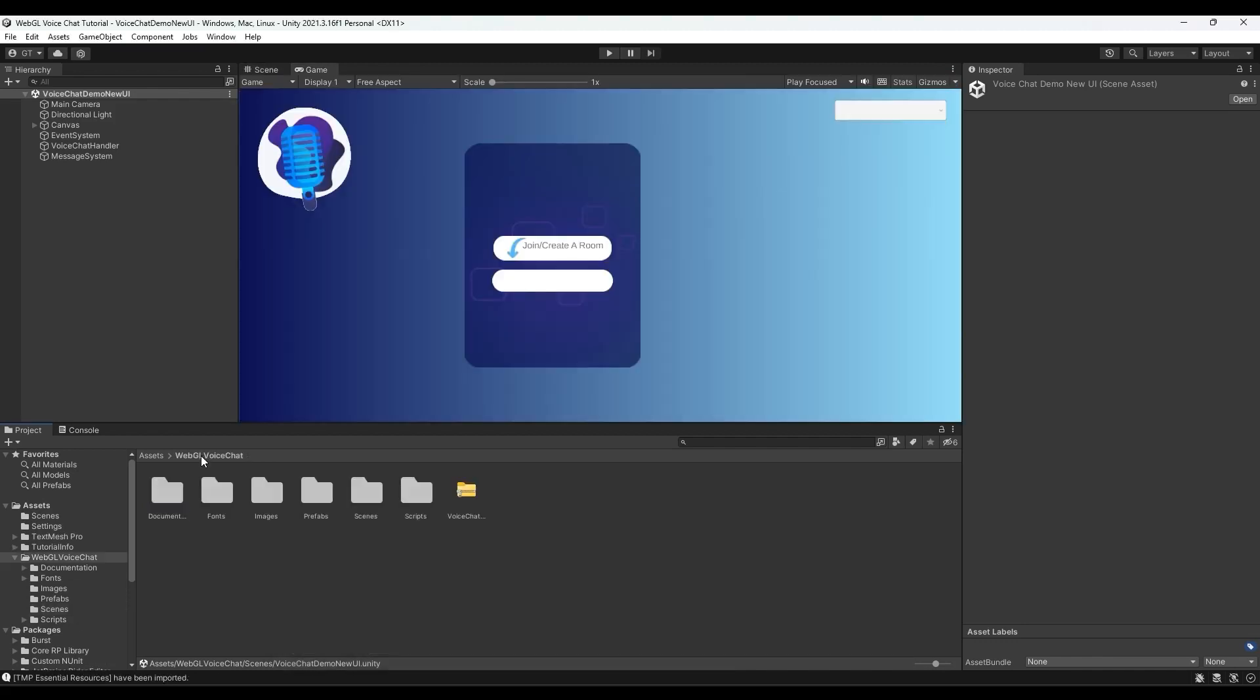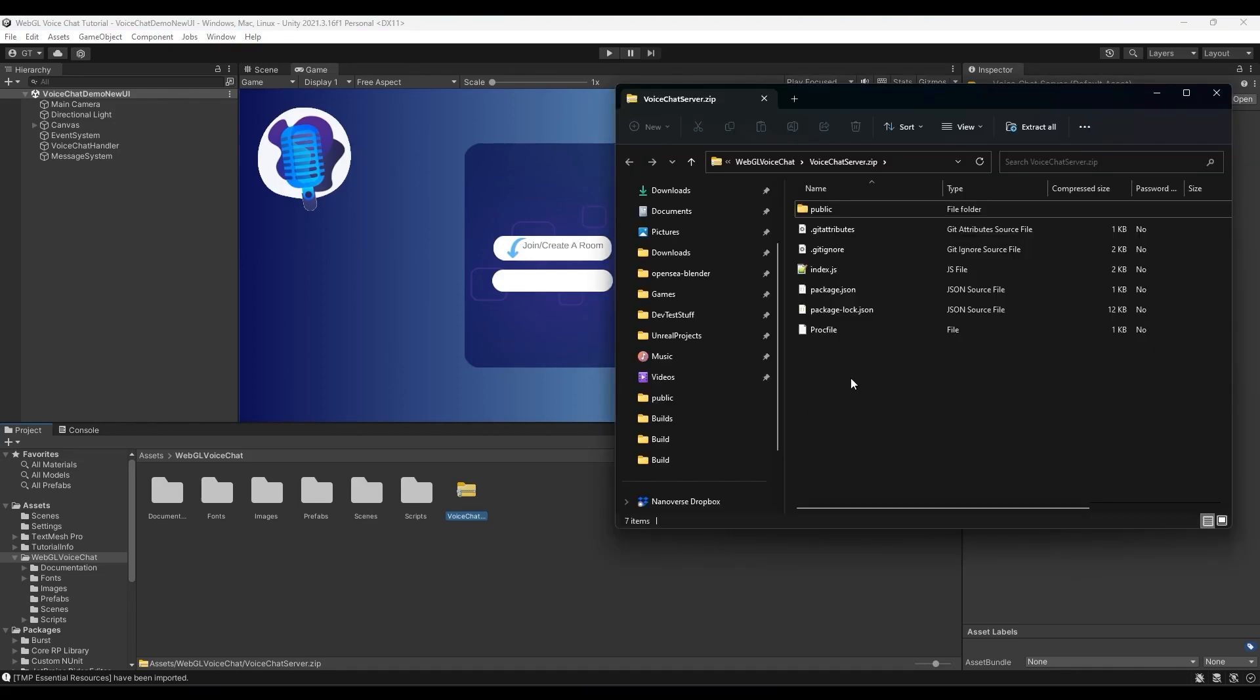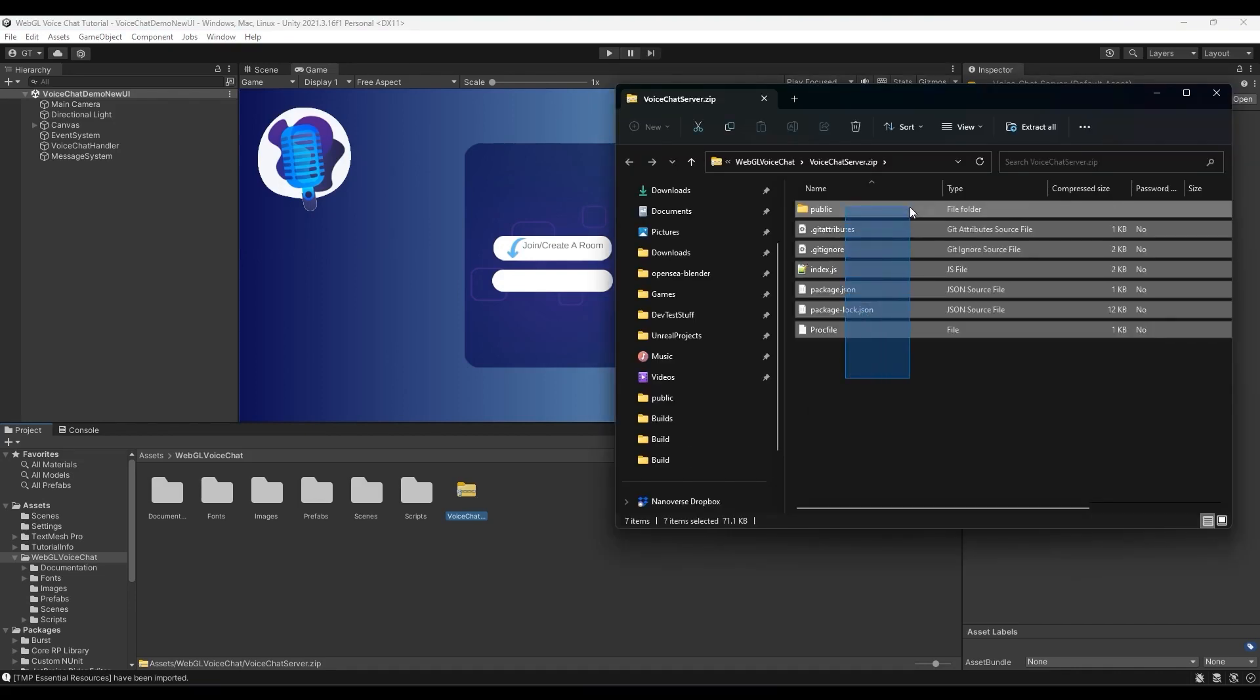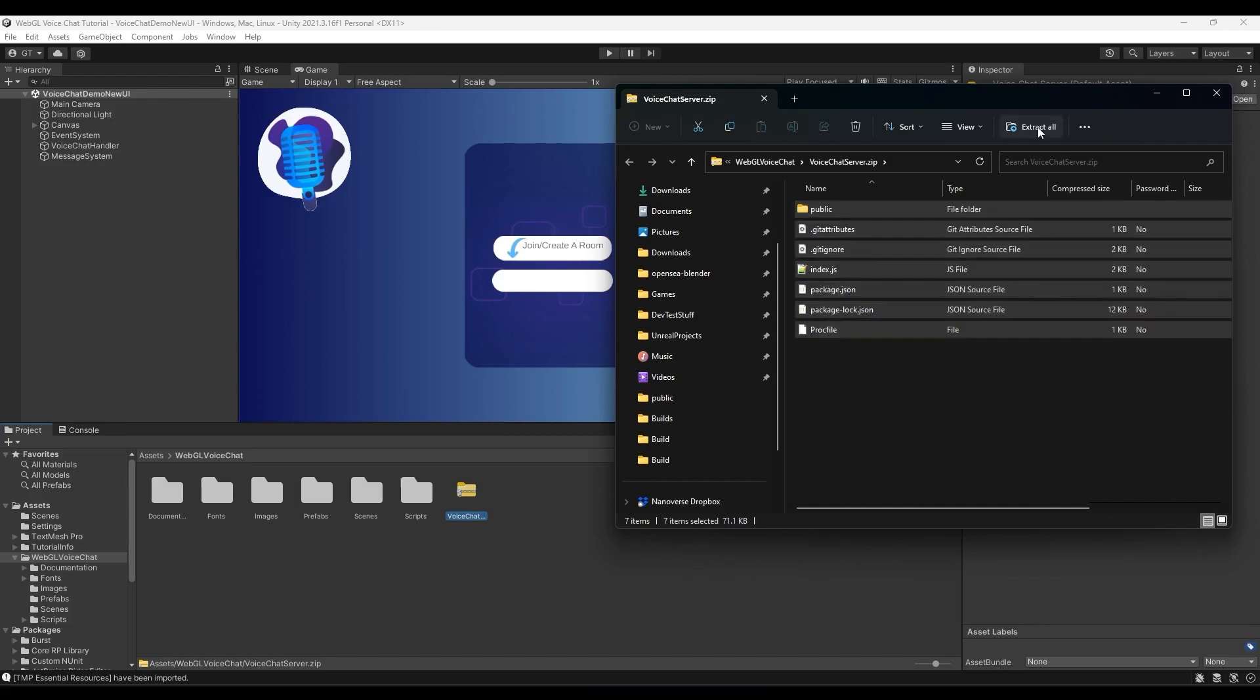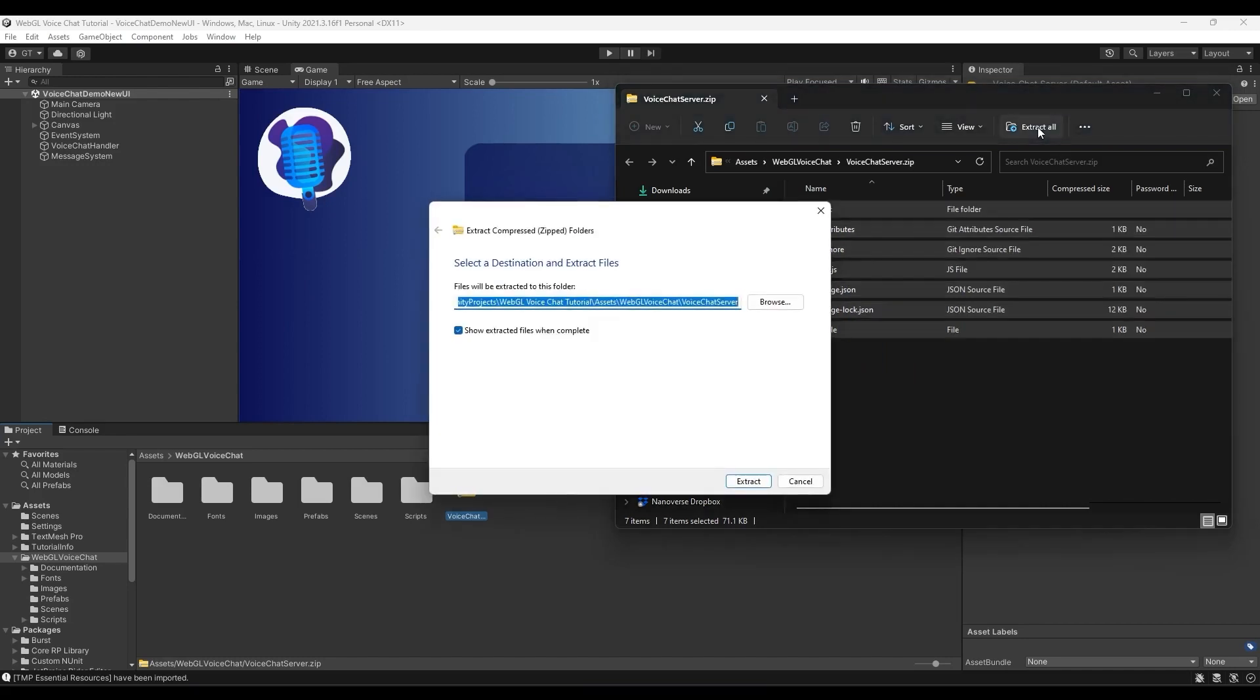The next step is setting up the server. If you go to the main folder of the asset, you shall see a zip file by the name voice chat server. Extract the files from the zip file into a folder of your choice.